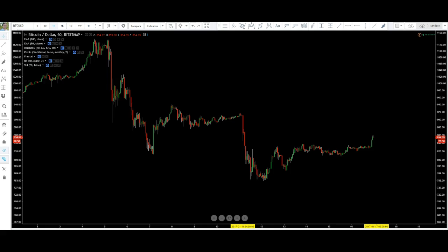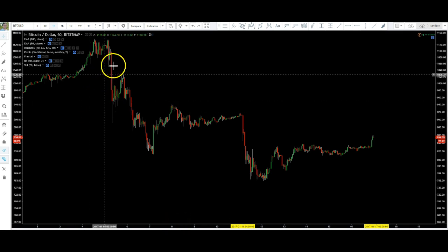Hey guys, so I wanted to do a quick Trading Bits video on how to add indicators, which indicators I use the most, and how to manipulate the indicators. I get those questions a lot, and other people have asked about those questions a lot, so let's go through that.